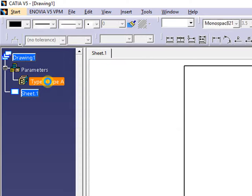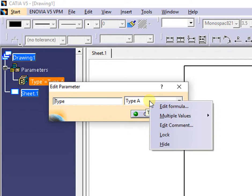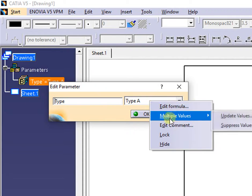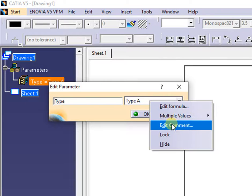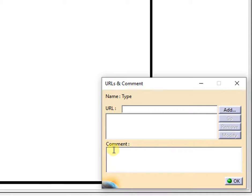Double click on the parameter, and we can change the value of it. Right click on the default value box, from the menu select edit comment to add one as you need.